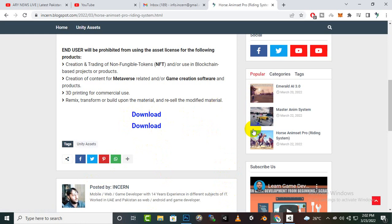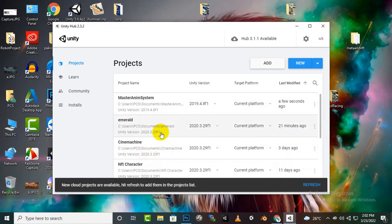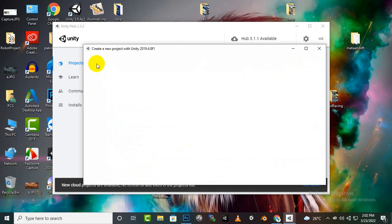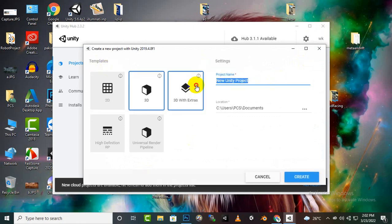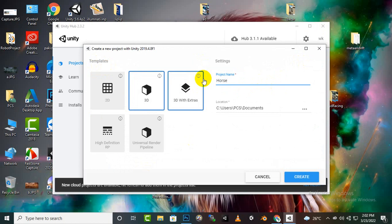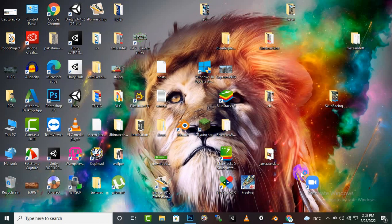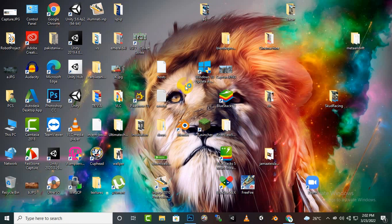Now we can create a new project for horse riding and we can name it horse. Let's click on create and it will start creating our project.